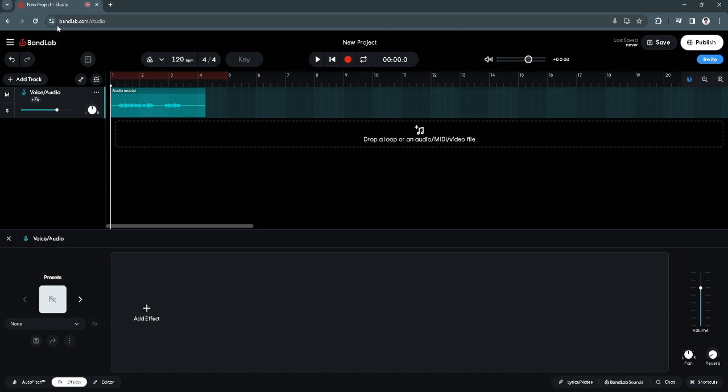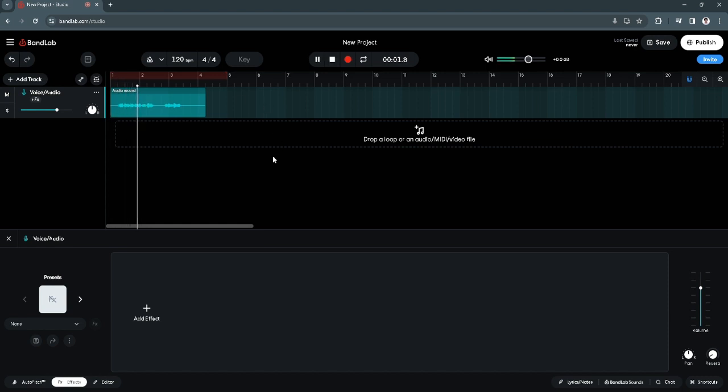First, you want to go to bandlab.com and go to your project. You want to create a new project or simply edit your current project. So as you can see right here, this is my voice, my unedited voice. So let's try to play it. So this will be the sample recording that I will show you.